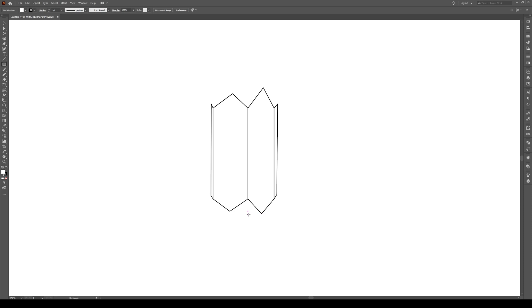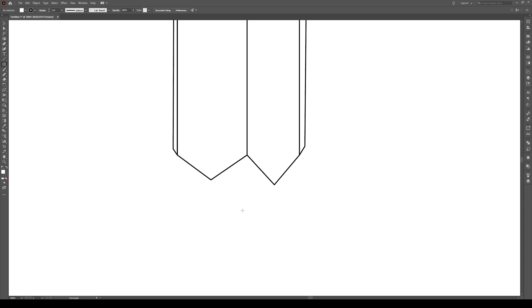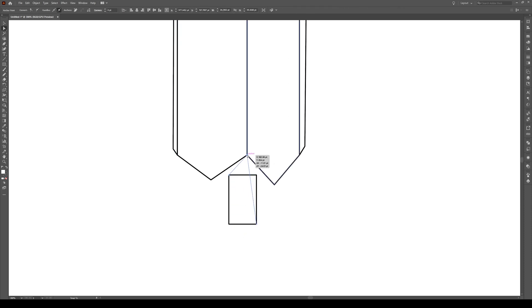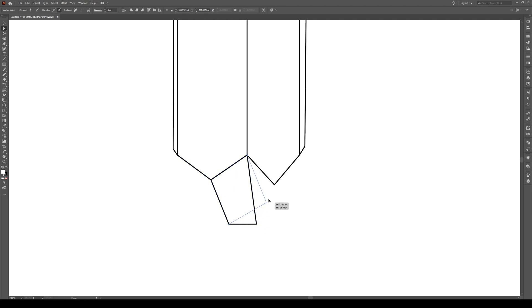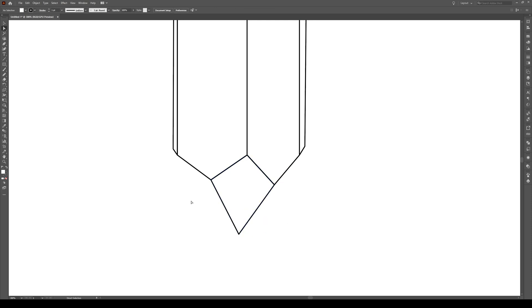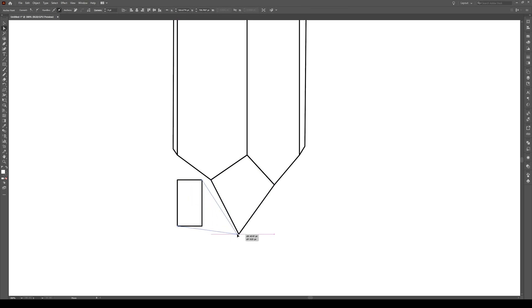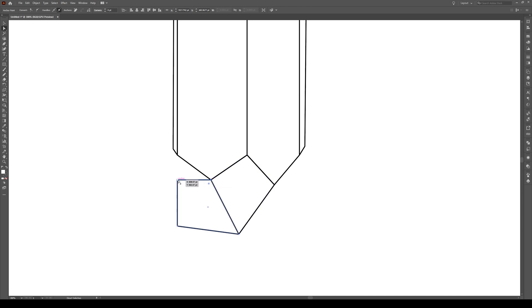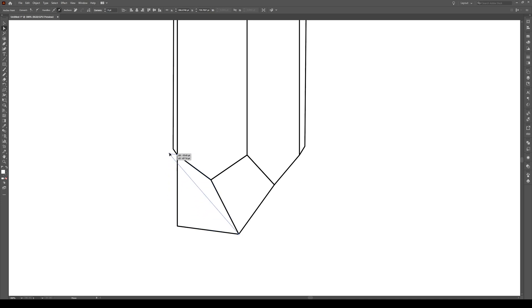Now we're going to draw the base. It's quite simple. Just press M and snap all the points to the points that are already existing. This bottom point right here is going to be the bottom of your crystal. We're going to press M and create a shape right here. Select this point, bring it to here, this to here, and this to right here.